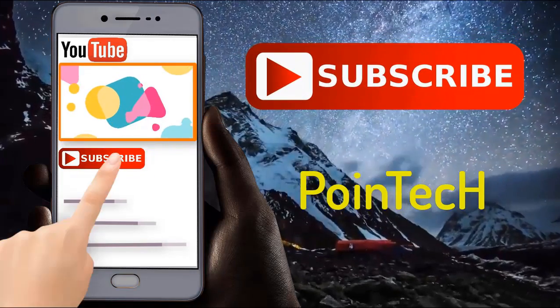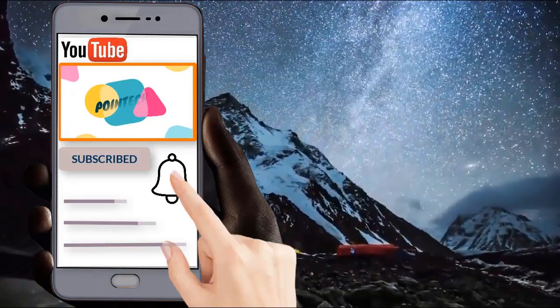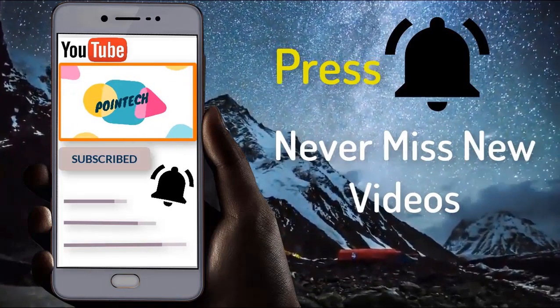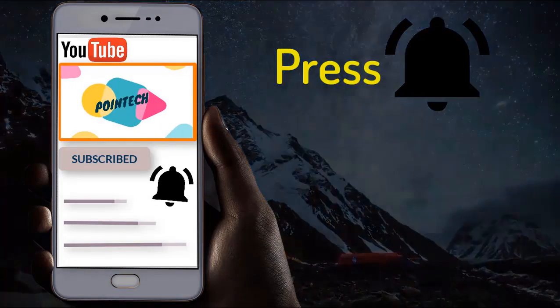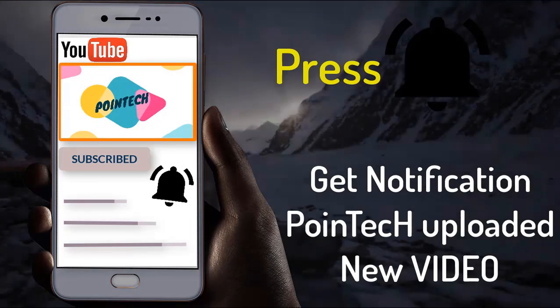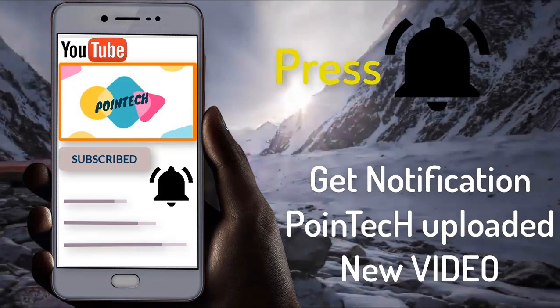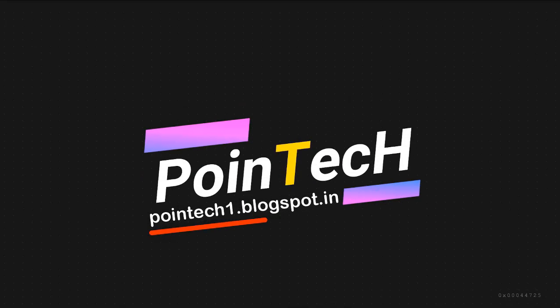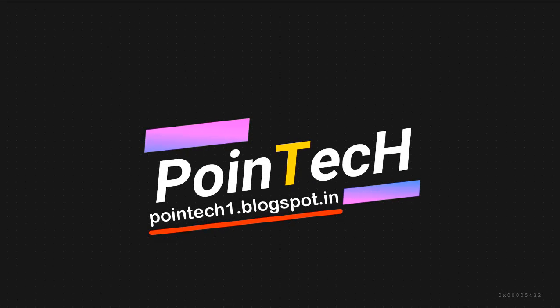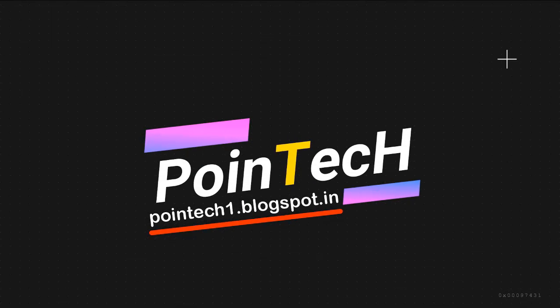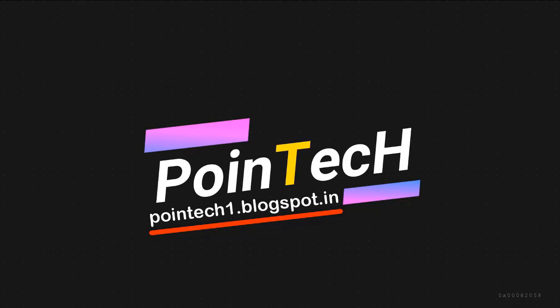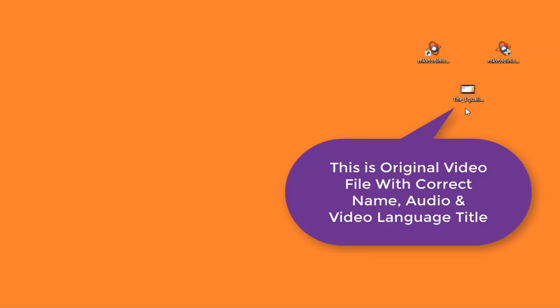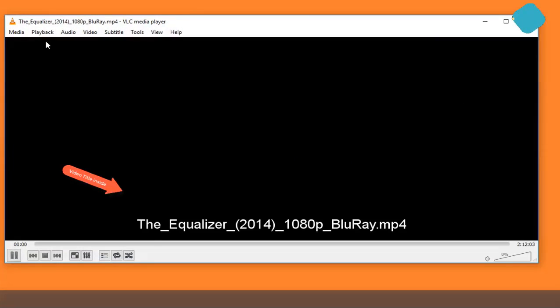Subscribe to Point Tech and press the bell icon to get latest updates and never miss new videos from Point Tech. In today's video, I'll tell you how to change audio and video title and track inside video.